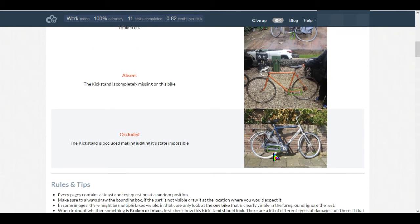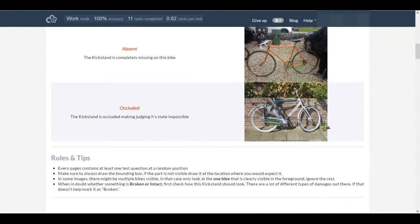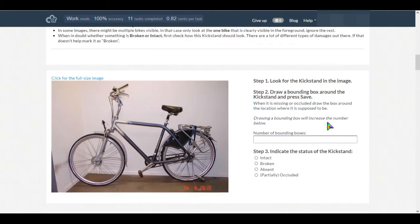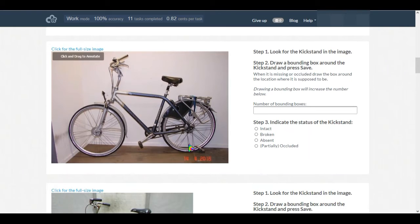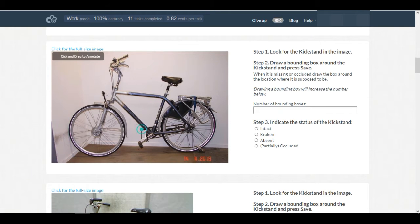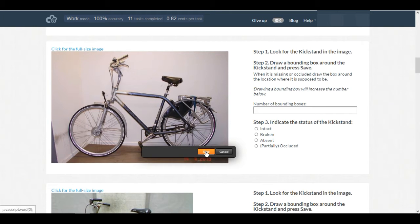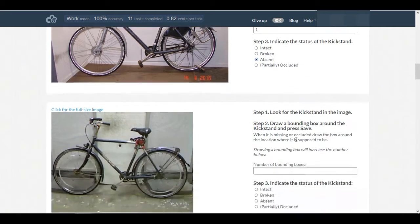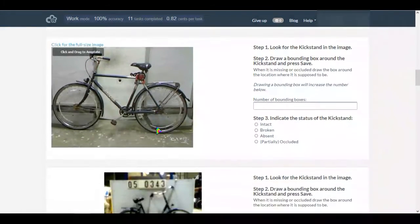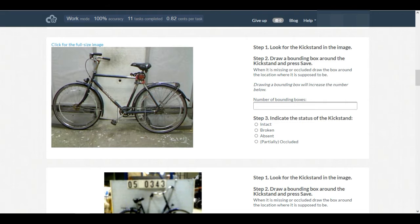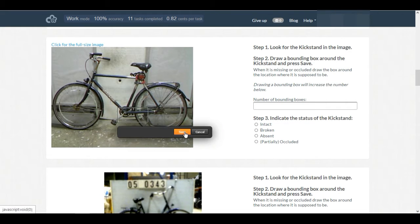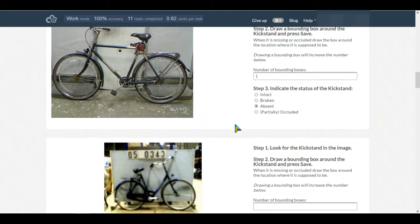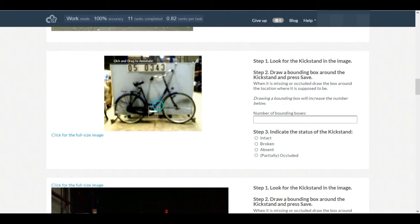For the fourth image, we can't actually see if it has a kickstand or not. Let's move on to the main task. See, for this bike there is no kickstand, so we just randomly draw a box and select absent. For this bike there is also no kickstand - draw a box, save it, and select absent.